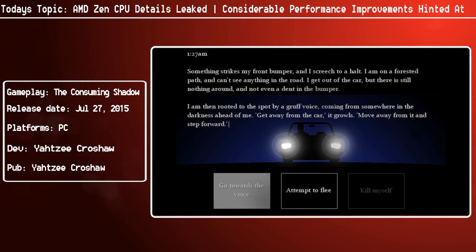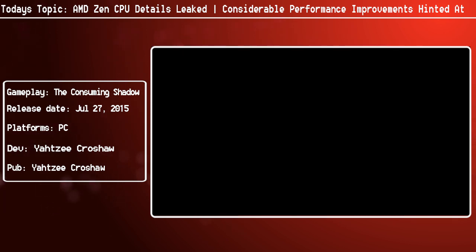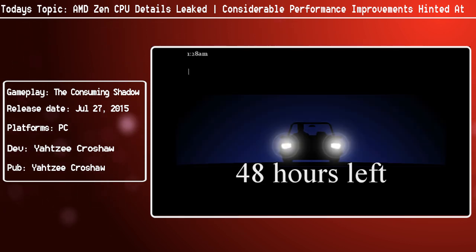Anyway, hopefully you've enjoyed the video, found it somewhat informative. I'm going to get going, so take care and have a great day. Bye for now.